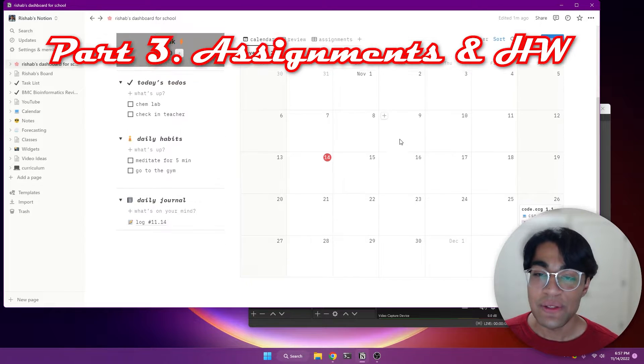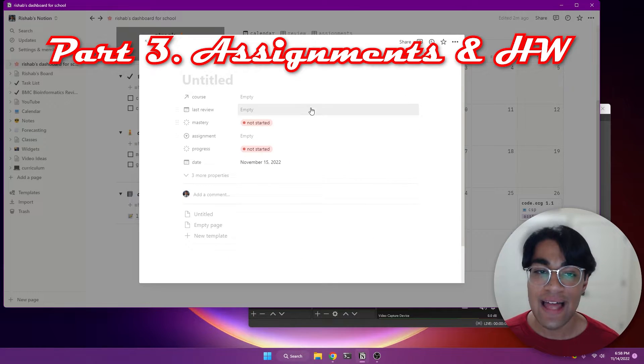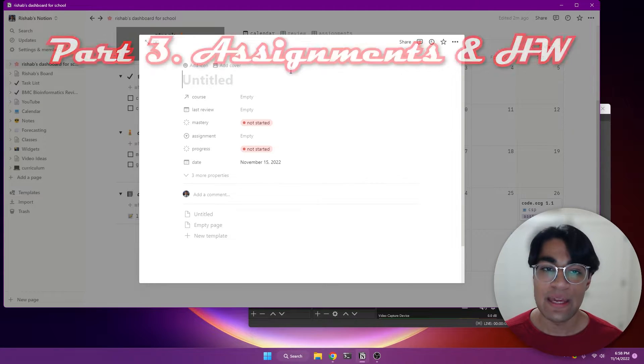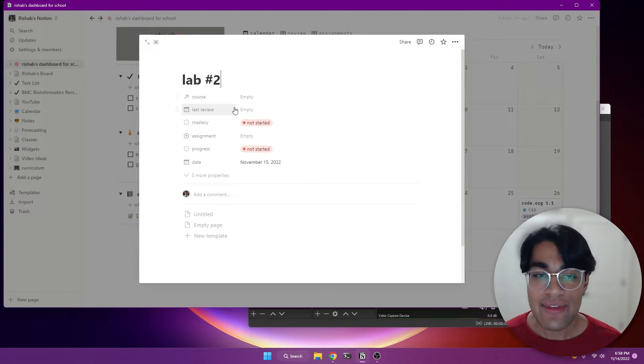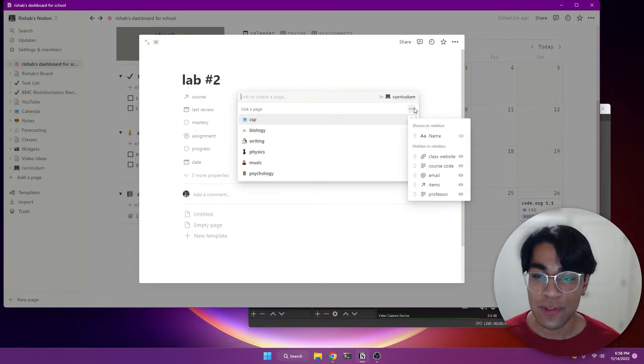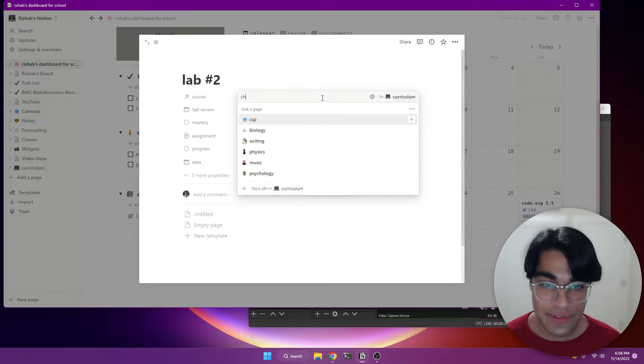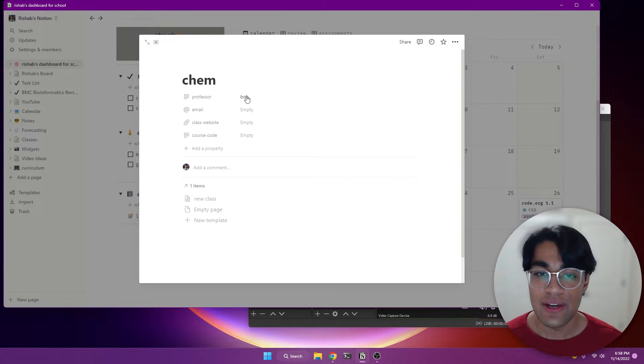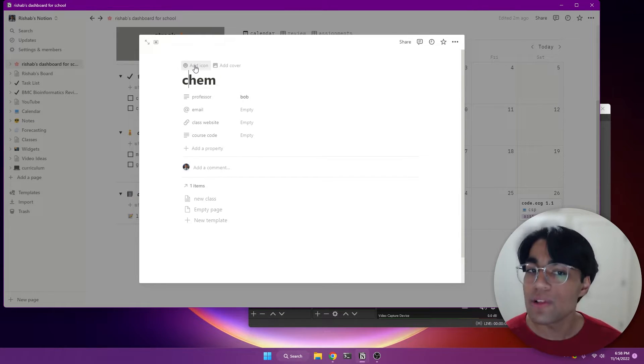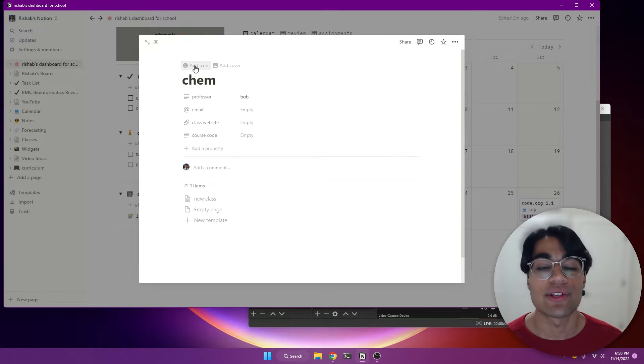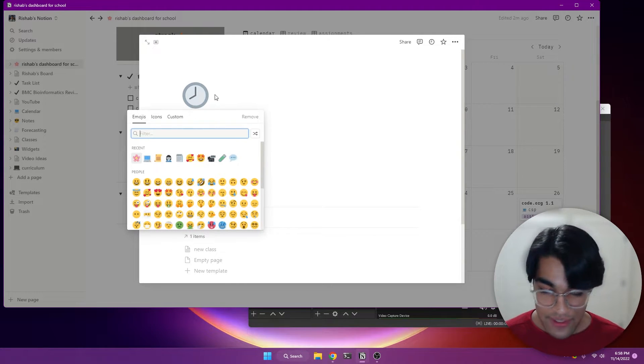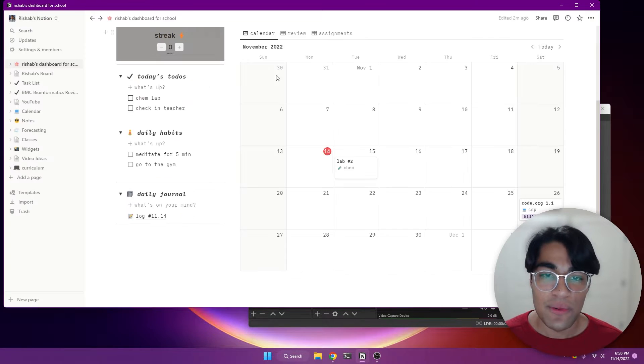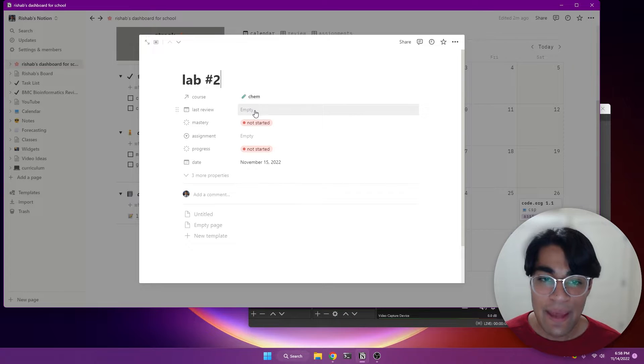So the calendar here, let's say I have a chemistry lab due tomorrow. So what I'm going to do is I'm going to type in lab number two, and then I have my course. So here you can select a course and you can create a new one. And so I'm going to create a new one called chem. And so I'm going to press new chem and click on this page. And then you can specify your professor. You can specify their email, their website, and course code.